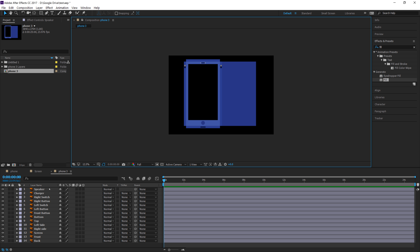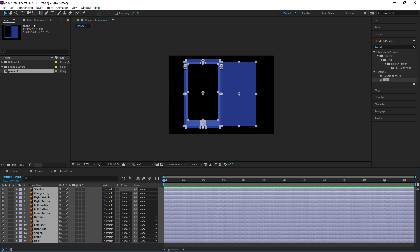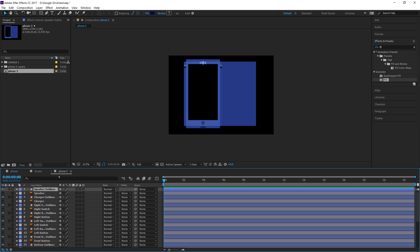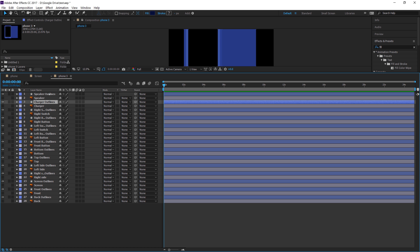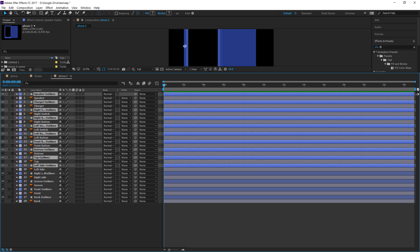You could leave it all as Illustrator files, or you could go a step further and turn everything into shapes. Highlight everything, right-click, and choose Create Shapes from Vector Layer. Once you've made your 3D phone inside of After Effects, you don't have to save the Illustrator file anymore because these are connected files. Let's go the shape route. Quickly select all of these layers and move them above everything else to make sure everything is OK.